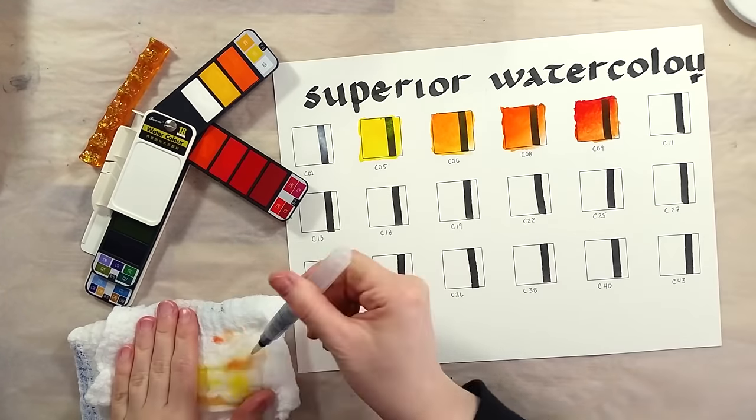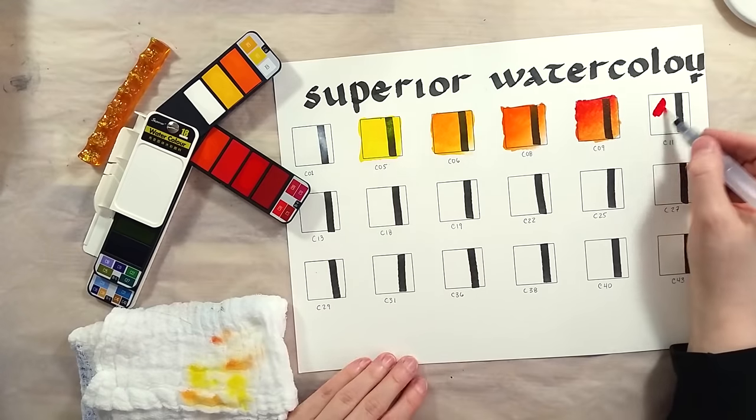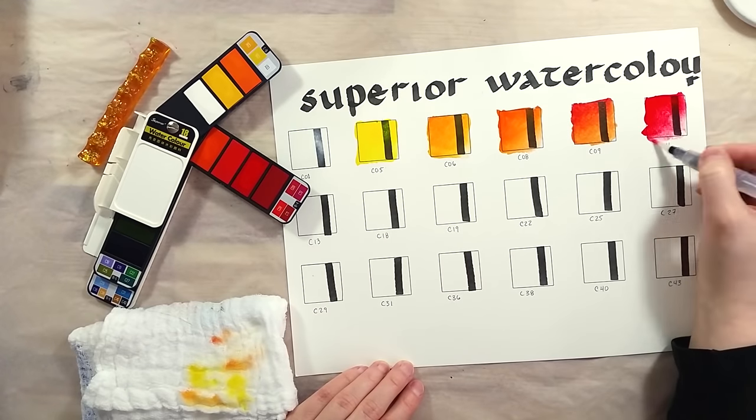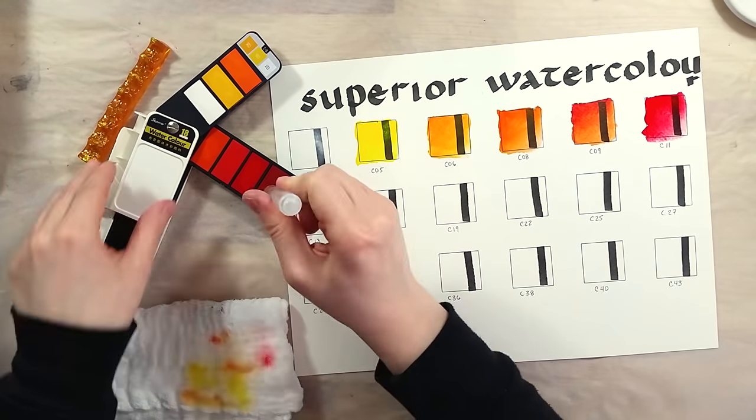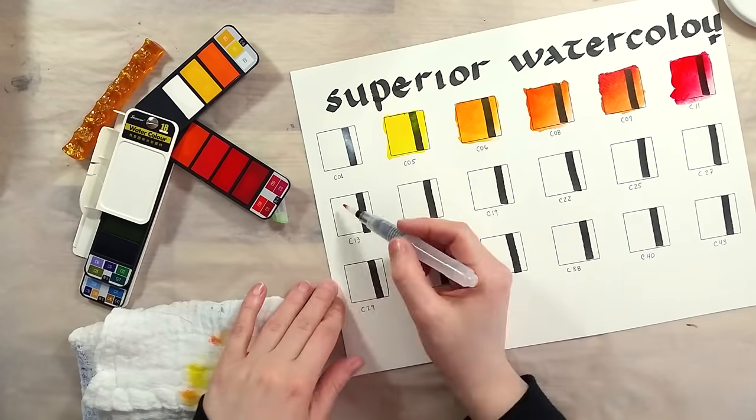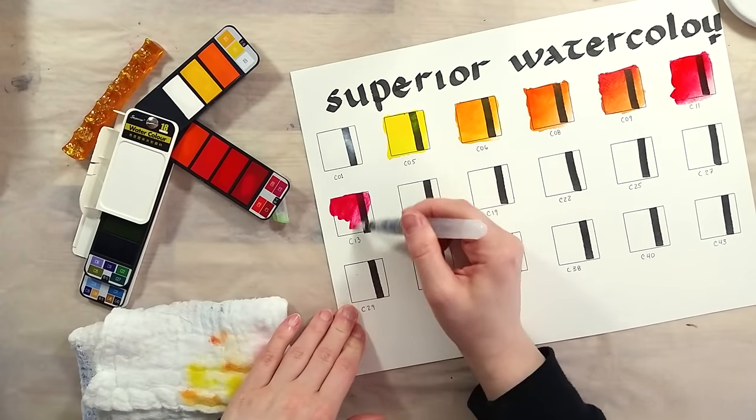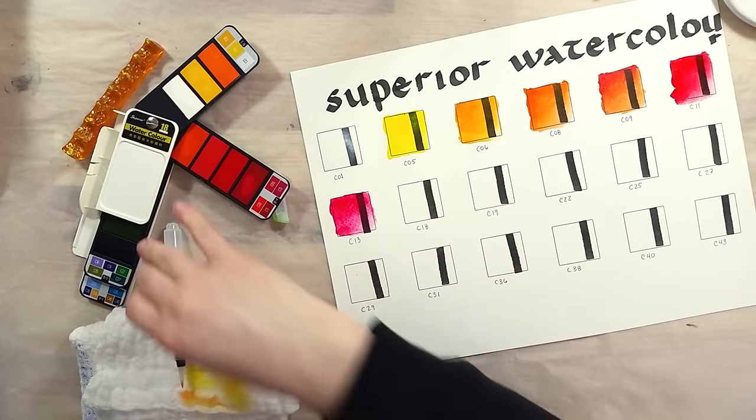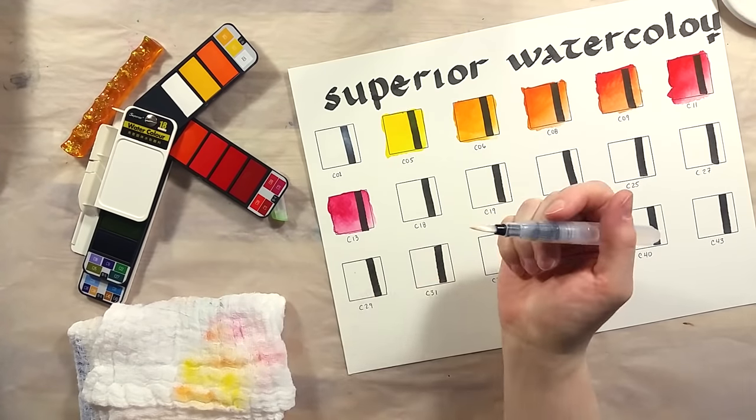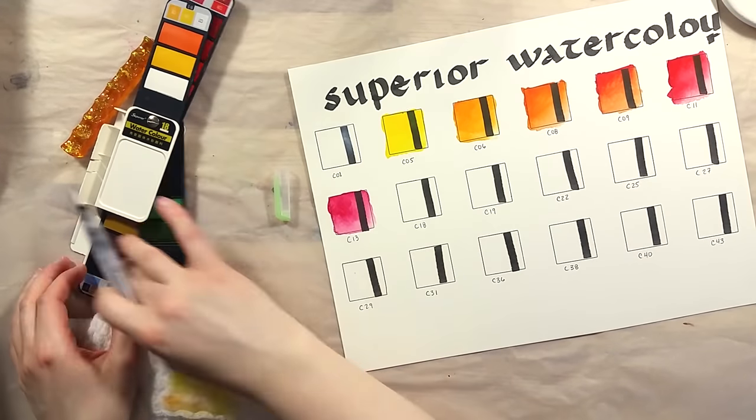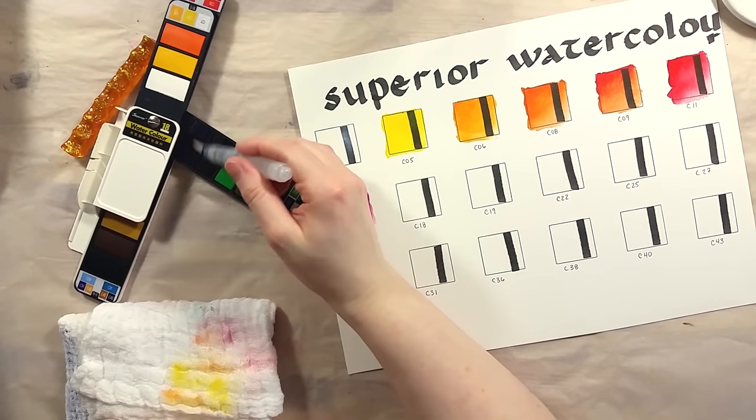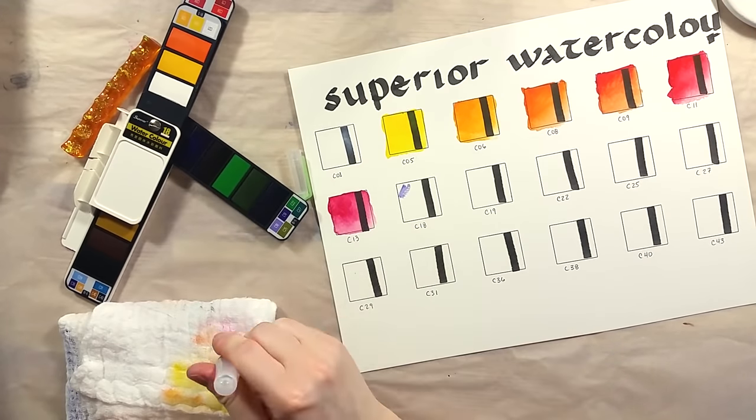I struggled more with getting some water down the waterbrush. I think it's a nice waterbrush, it's just that I'm not really good with them. The paints have no smell to them, wet or dry.